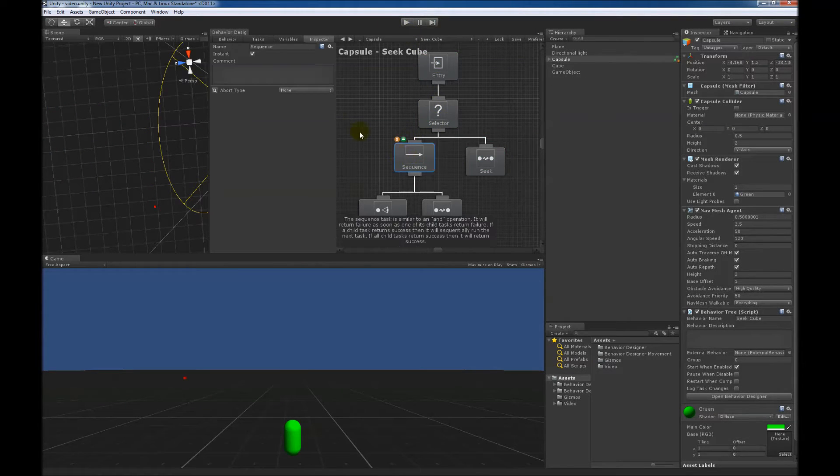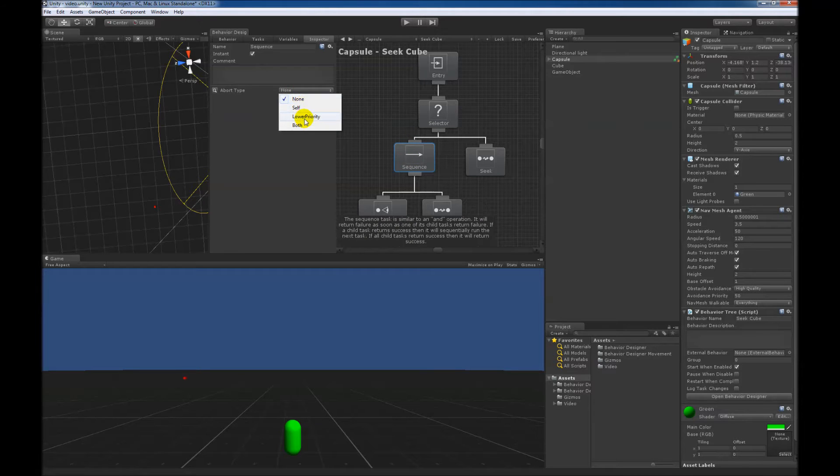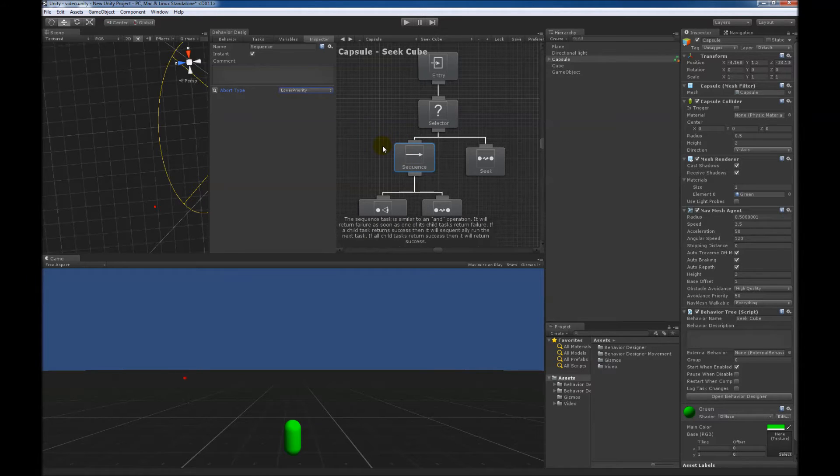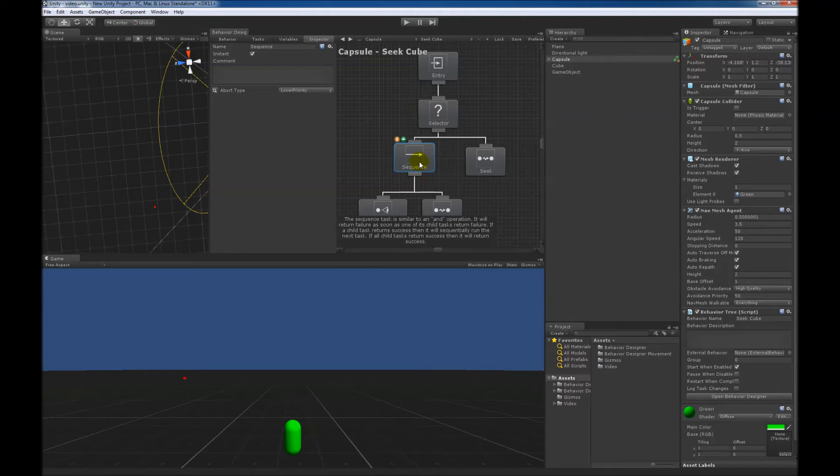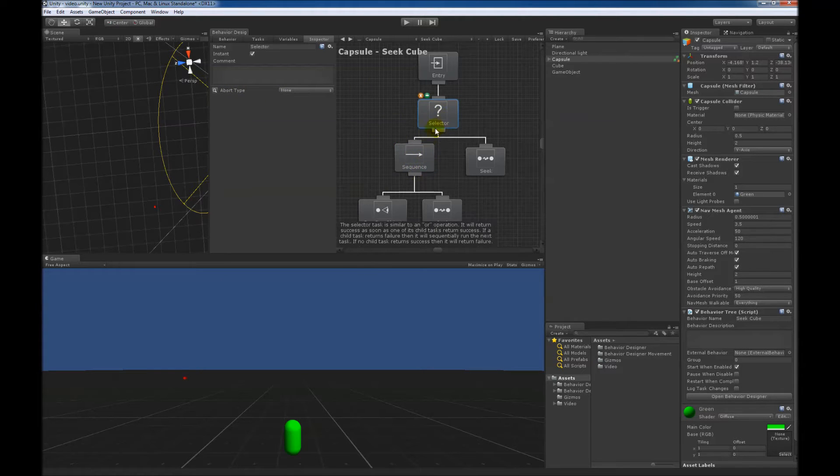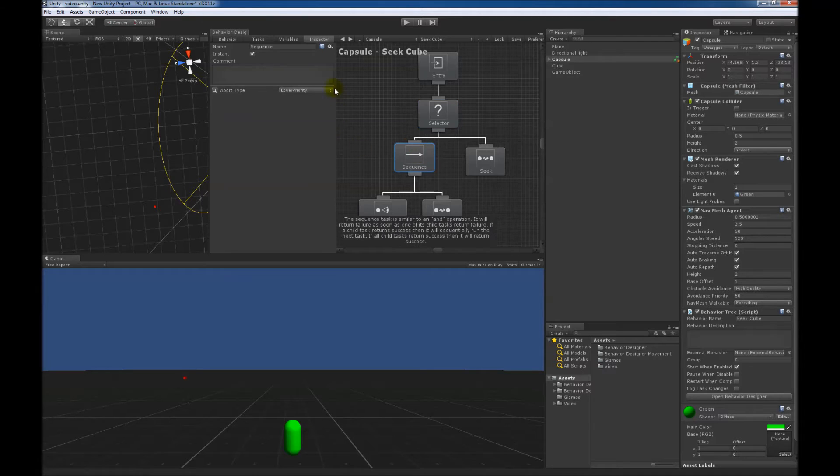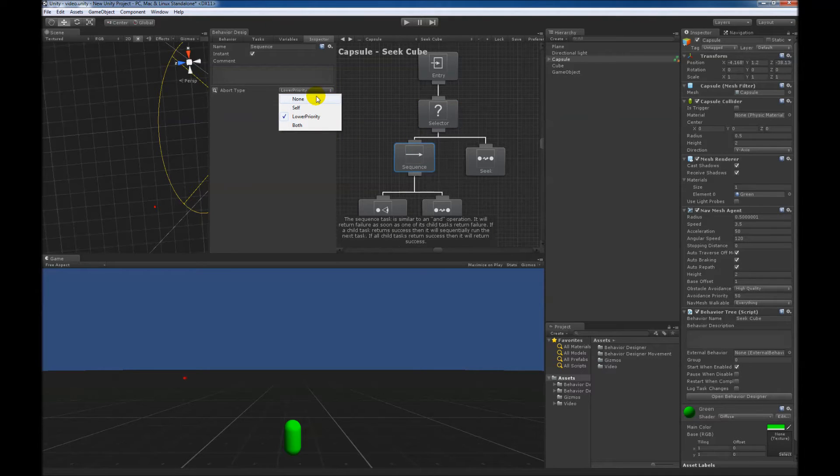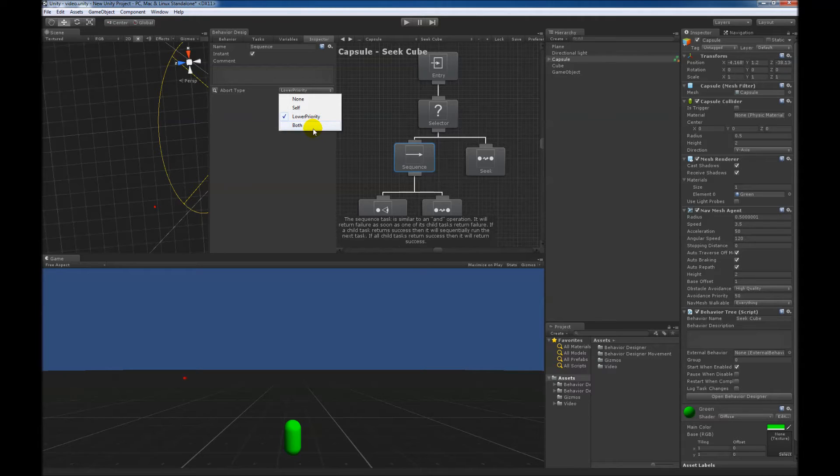We can change that by setting an abort type of lower priority. Any composite type has this abort type option, so the sequence has it, this selector has it, and parallel has it. There are four different options: none, which is what we just saw, self, lower priority, and both.